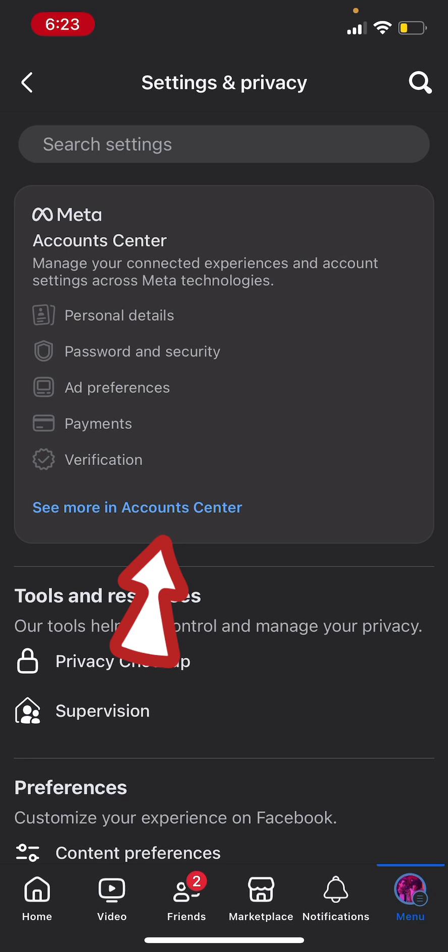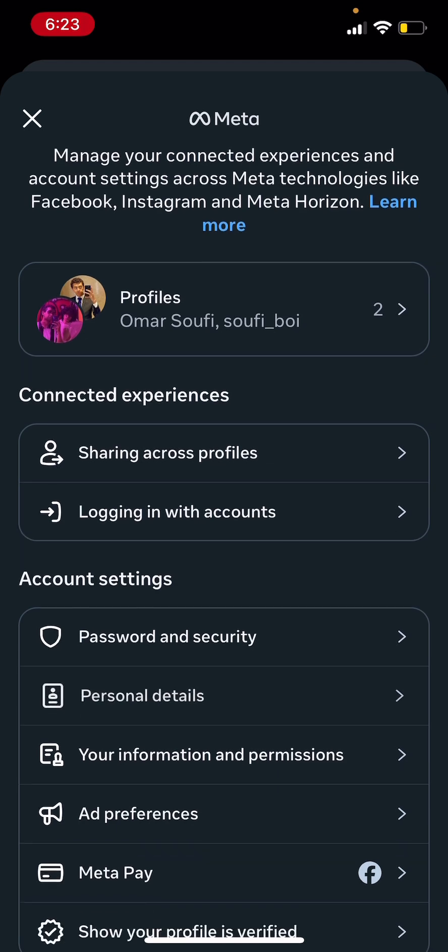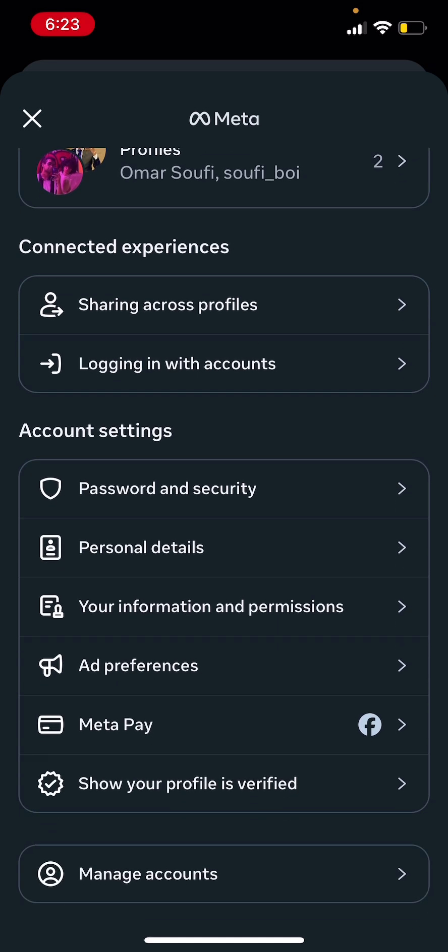Then you're gonna need to tap on 'see more in account center.' Scroll down till you find 'ad preferences,' tap on that, and then just wait for it to load up.